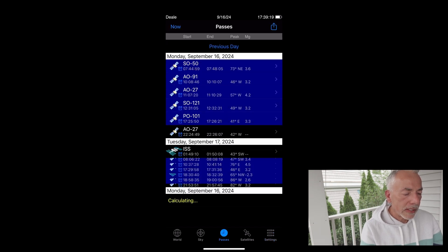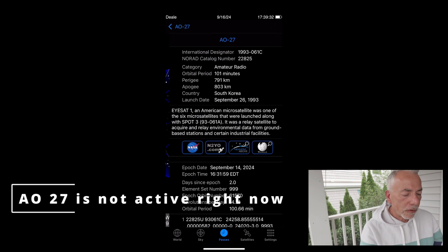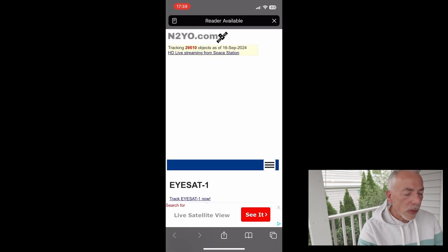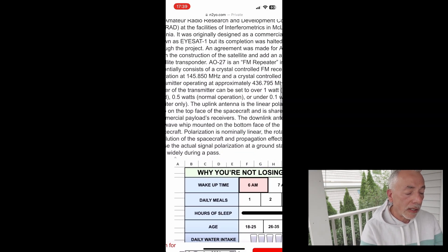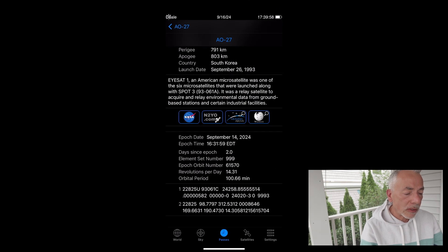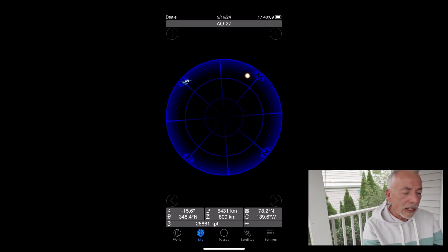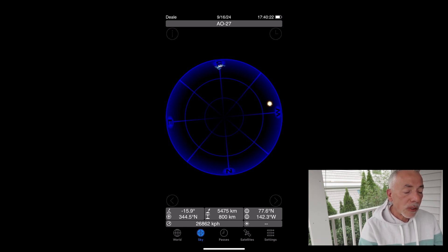It gives me a really nice, concise list of the satellites that are going to be passing over. Here's a good example — this is September 16, 2024. You can see if you go to a satellite and select, say, AO27 and click the I, it gives you some information. I like n2y0.com; if you select the link, it will give you all kinds of information including the frequencies. The downlink is the frequency you will be receiving on, and the uplink is the frequency you'll be transmitting on. Don't forget to select the tone. I like this app because it shows me the passes in real time. I usually hold my antenna, hold the iPhone, and go back and forth until it's centered — that's when I know I'm in the right direction.